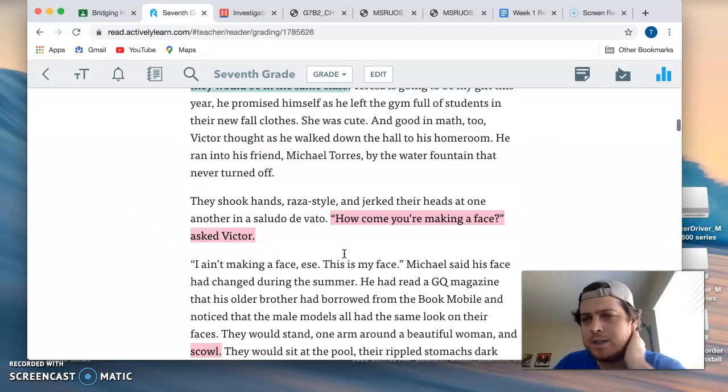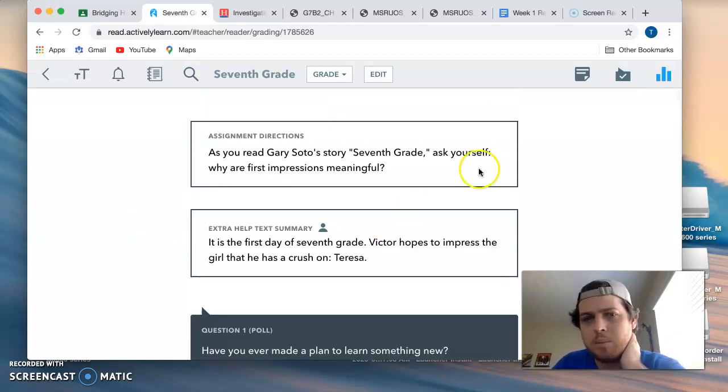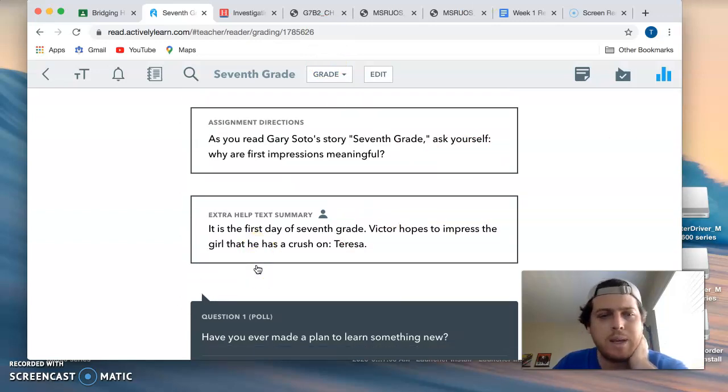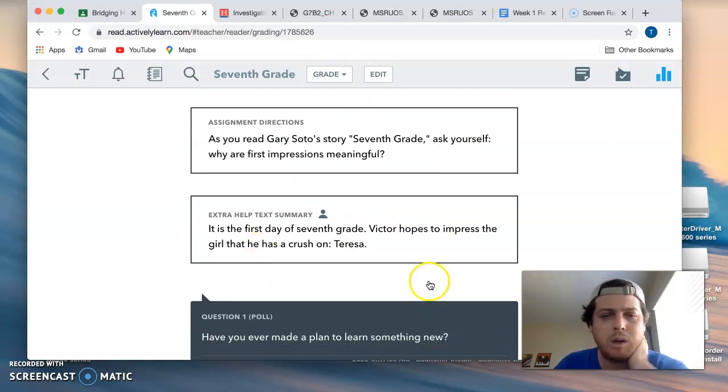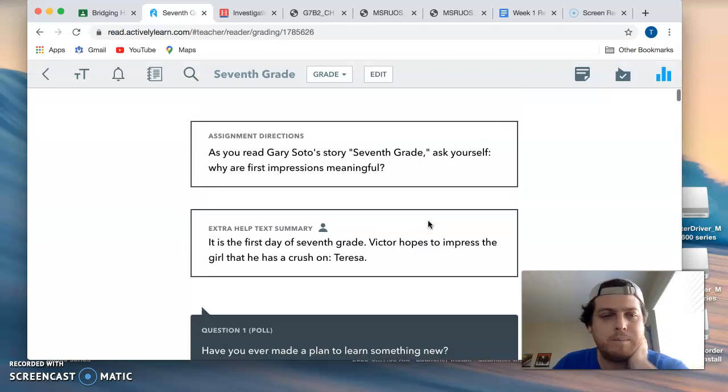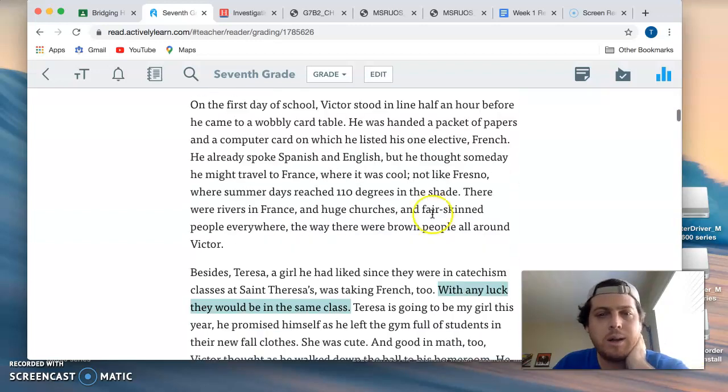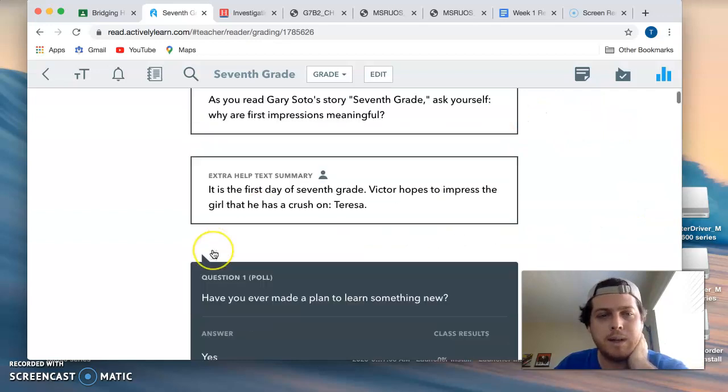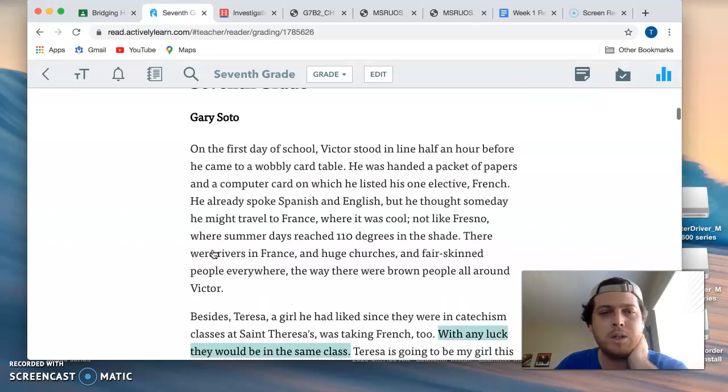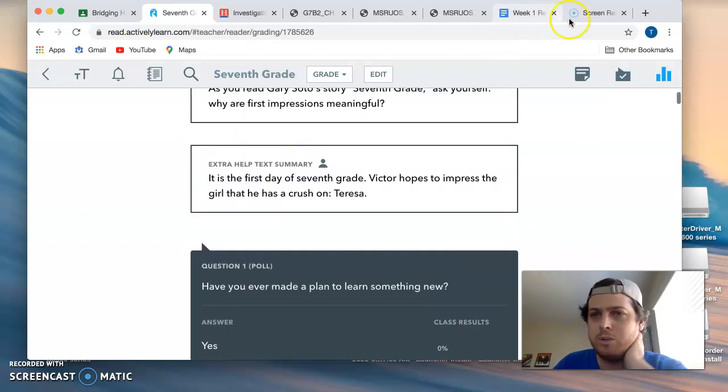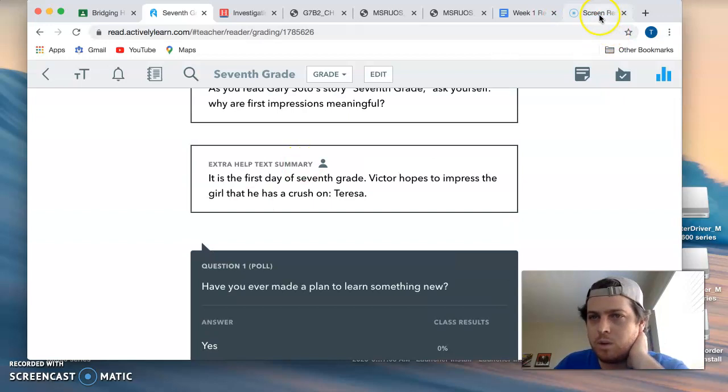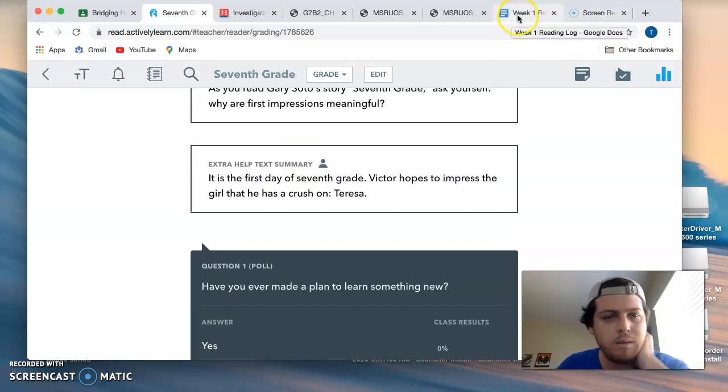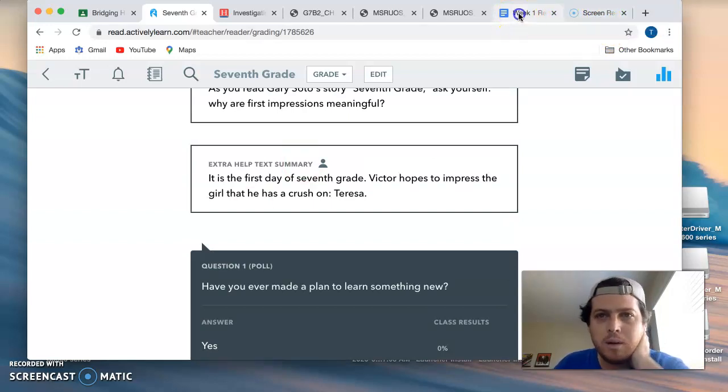So I actually did one example for you. This will not be counted. So if you use it for your own reading log, I will say, hey, this is incomplete. It's going to go in the grade book as incomplete until you make the change. So do not use the same quotation and commentary that I give, but here it is.